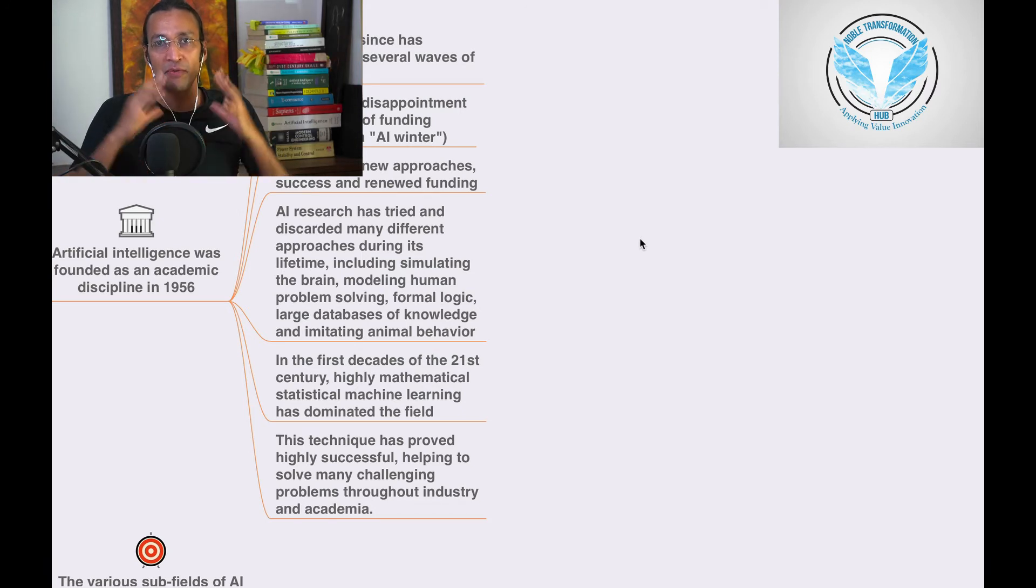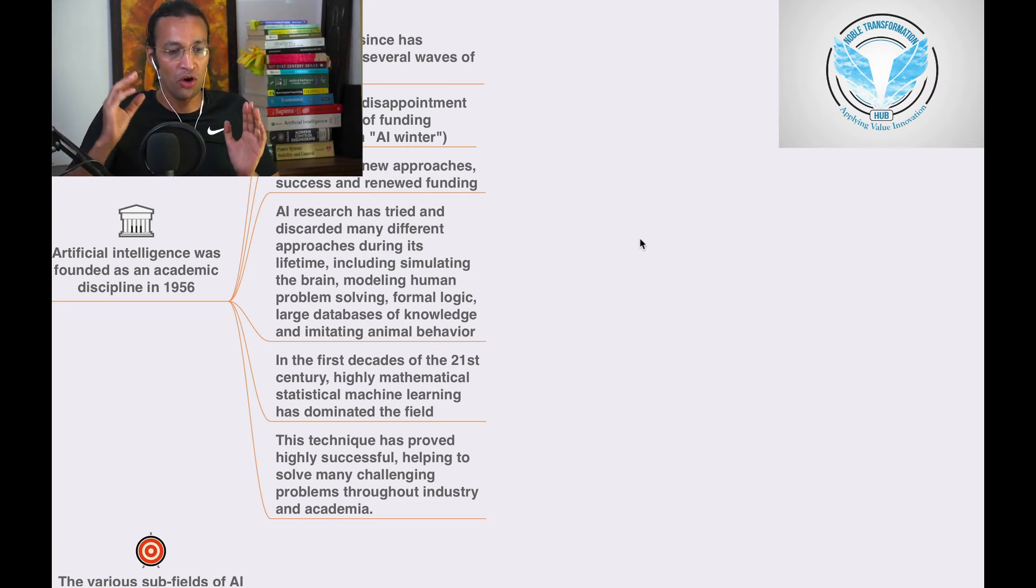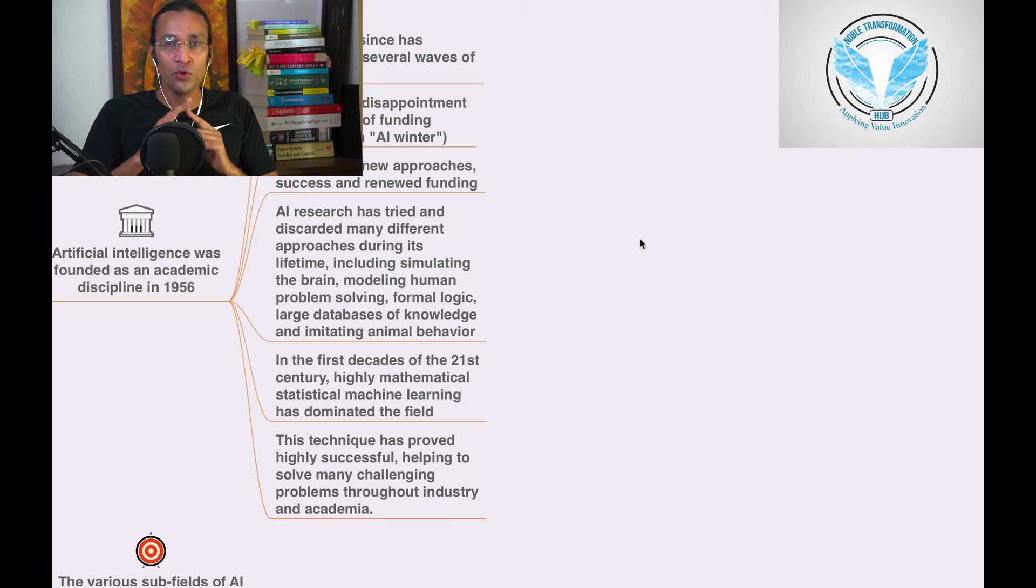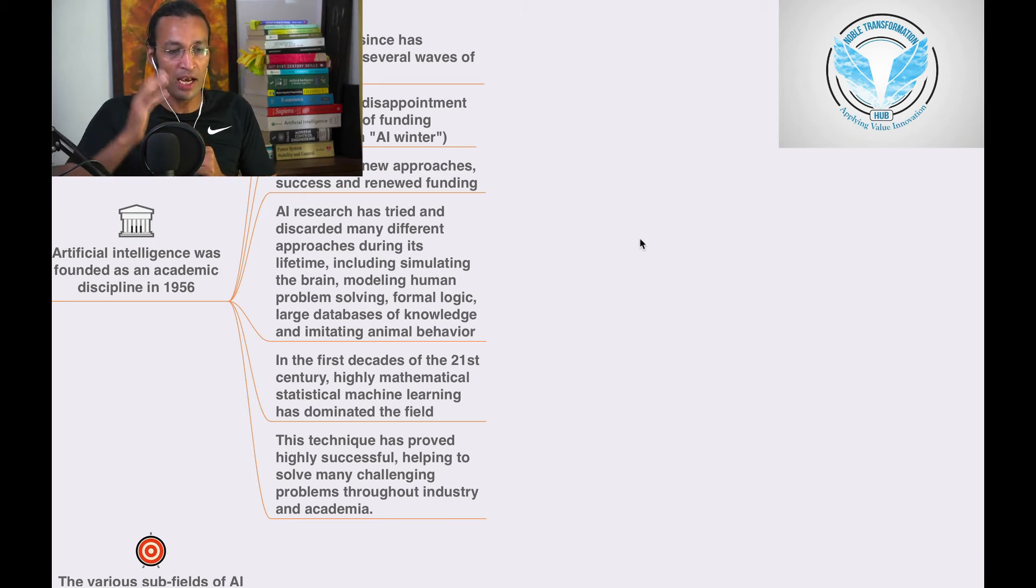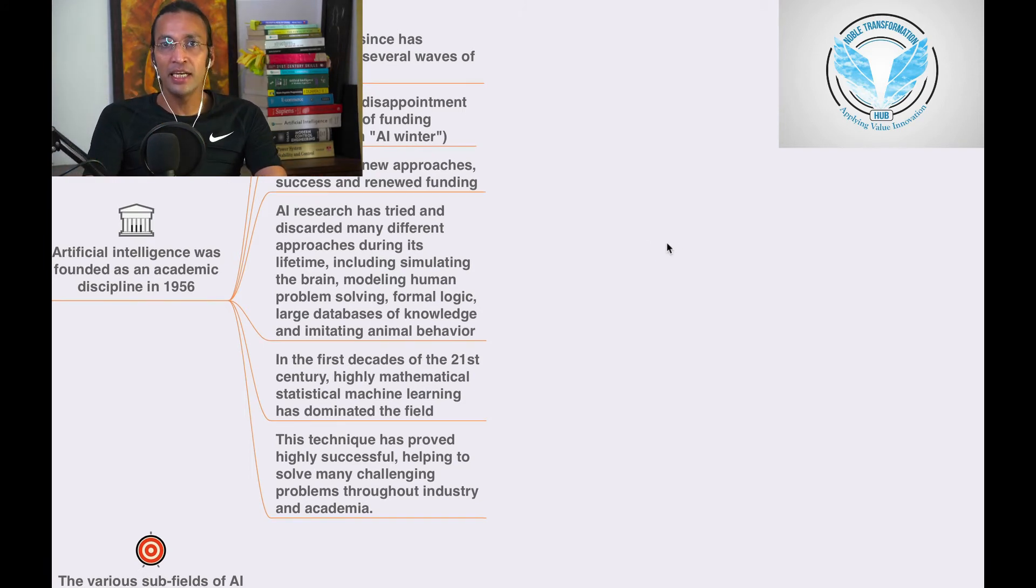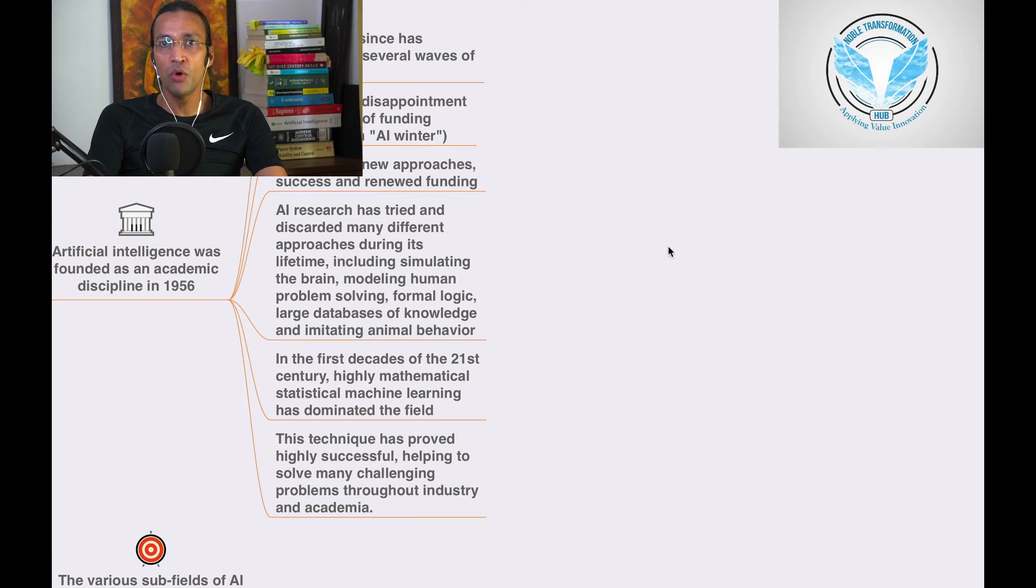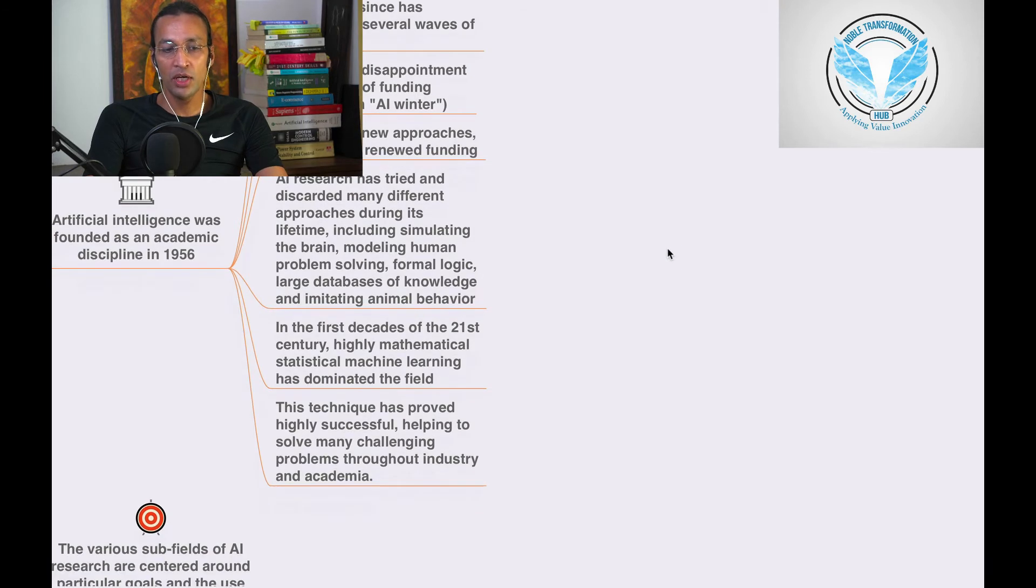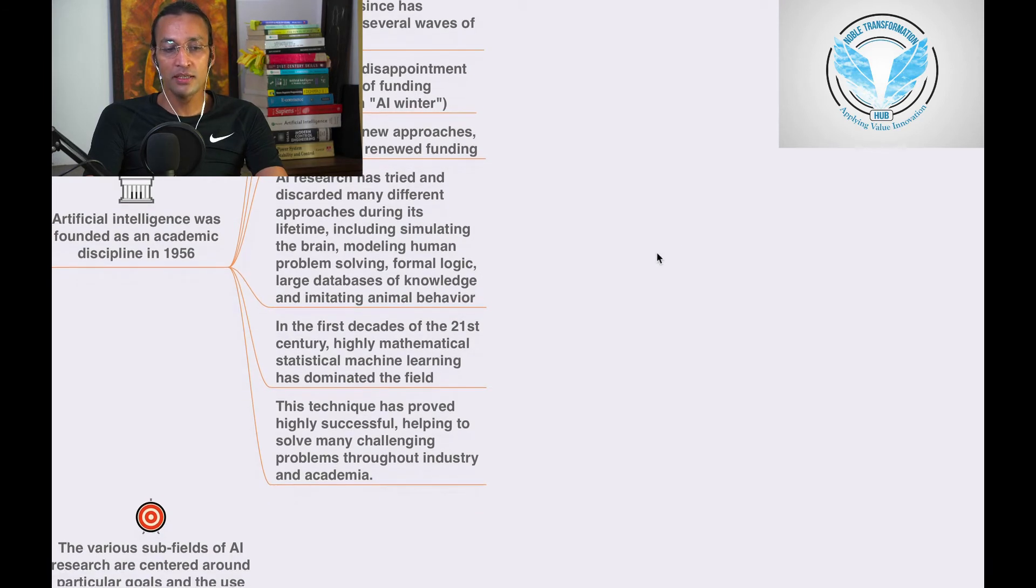At Noble Transformation Hub we have different courses. If you are connected you will always be ahead in the game of AI. Data is the new oil.